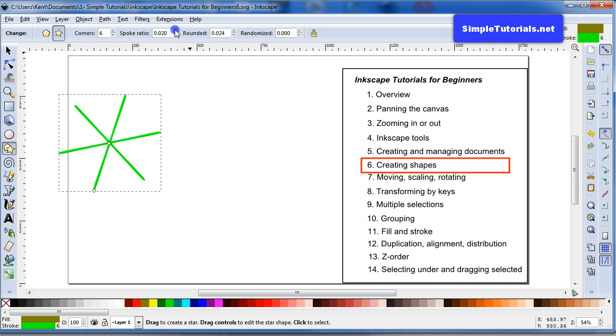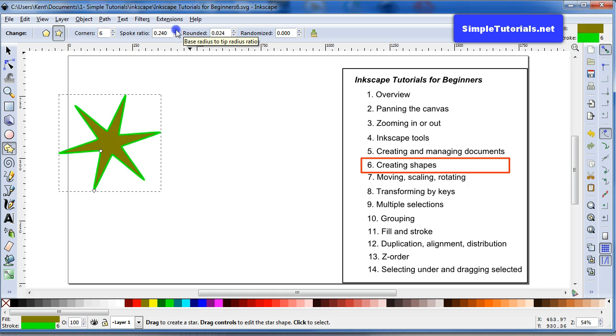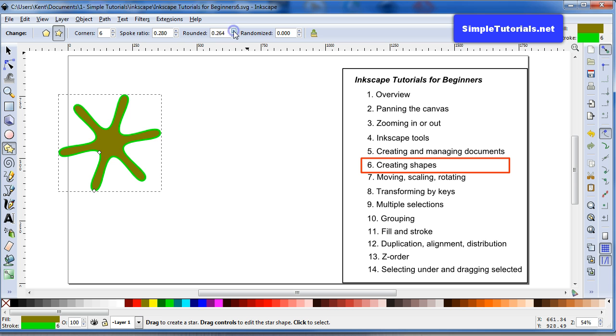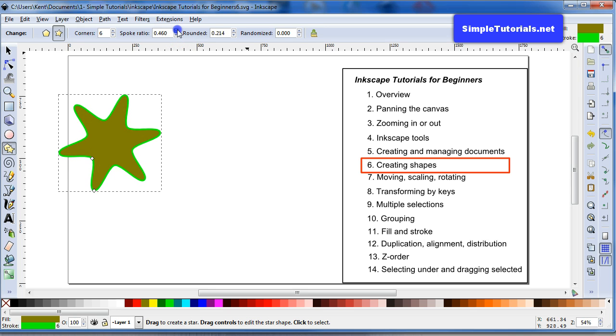And then if you decrease it, it starts to be a crazy looking star. And then if you go over to the rounded, it just rounds the tips. And if you go too far, it can make it look quite a bit different. So I can almost make this look like a gear or something if I wanted to.